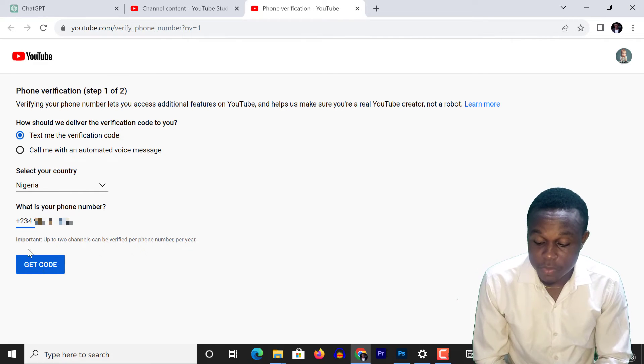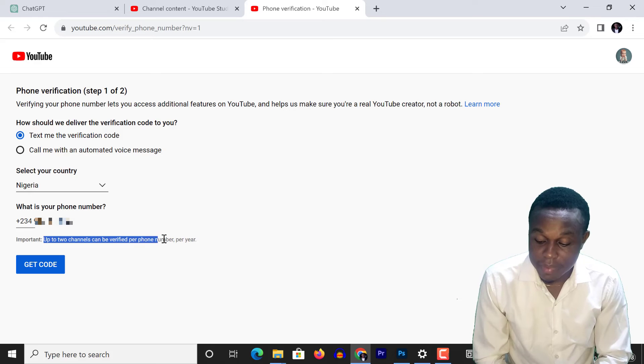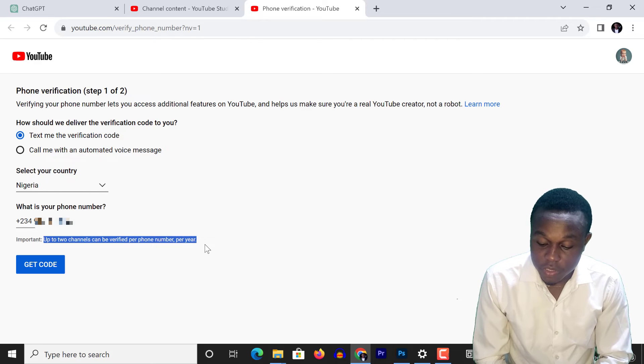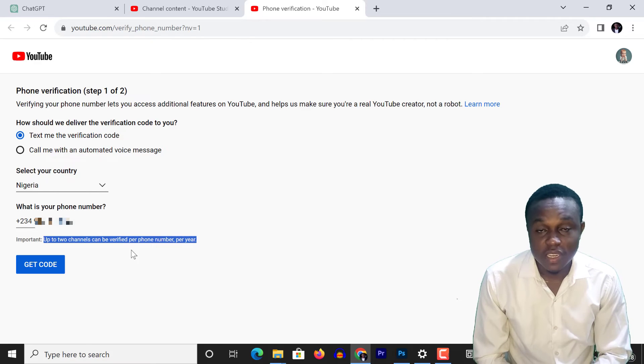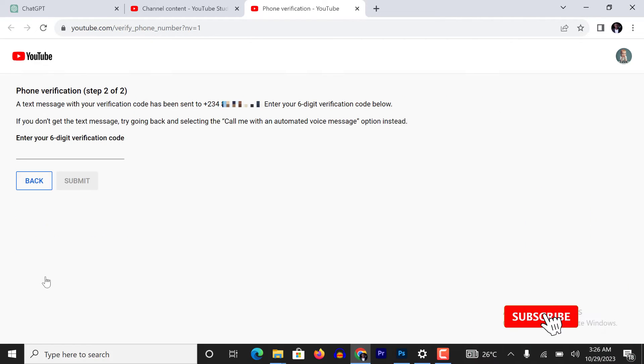Select your country and type your phone number preceded by your country code. Click on get code.